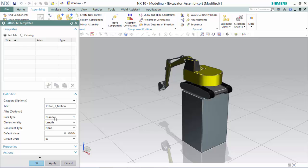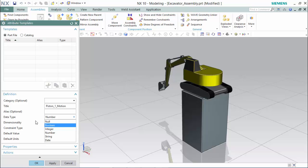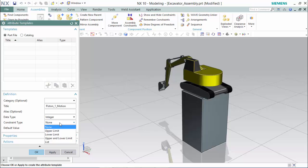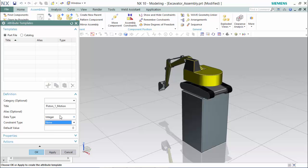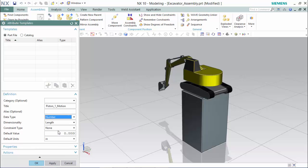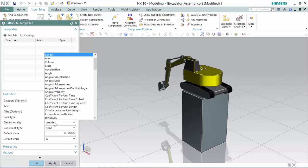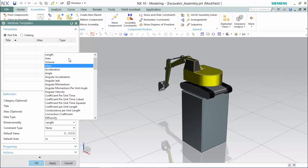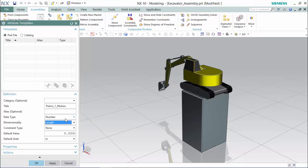Within the attribute template we are able to choose different data types: null, boolean, integer, number, string, and date. The two most common are number and integer. Integer is common for its upper and lower limits and even its list of options you can customize to be available. For this example we will use a number, which includes different dimensionality pertaining to length, area, volume, mass, acceleration, different angular dimensions and coefficients, and diffusivity.